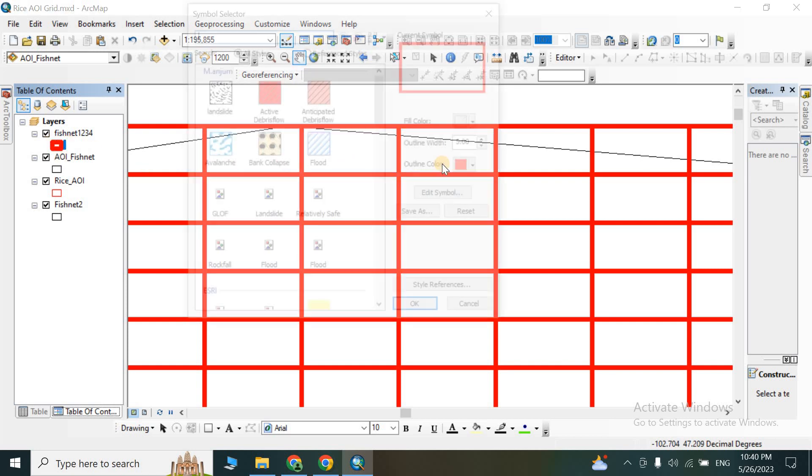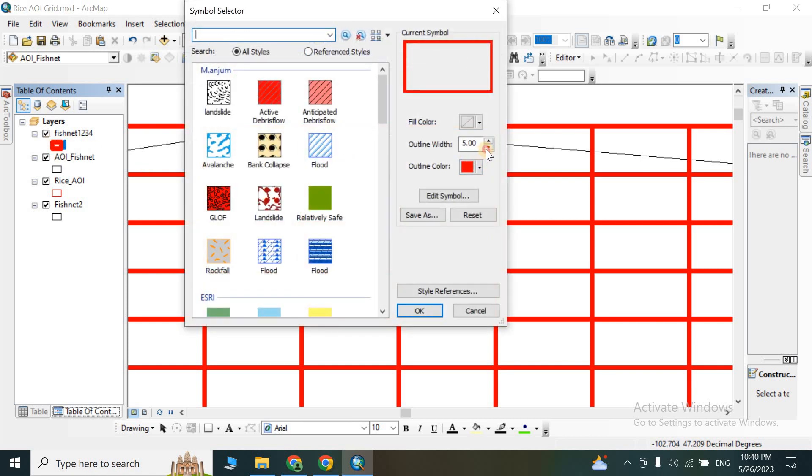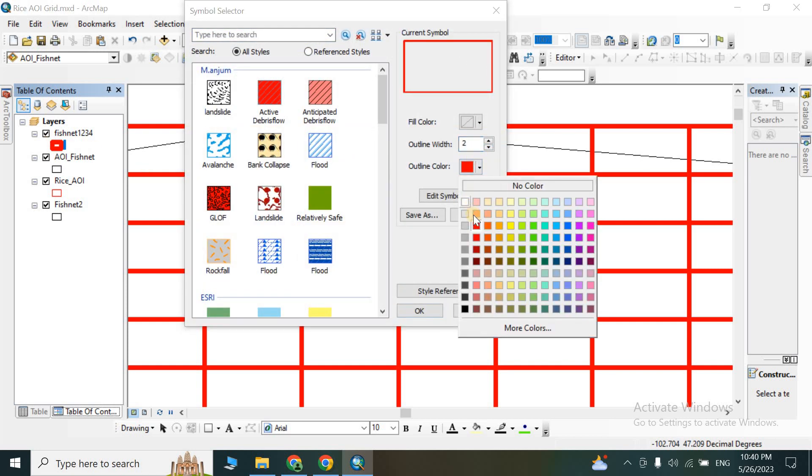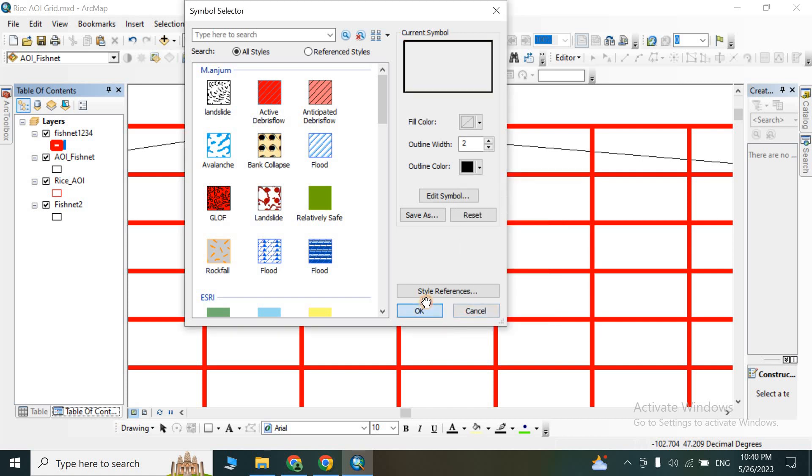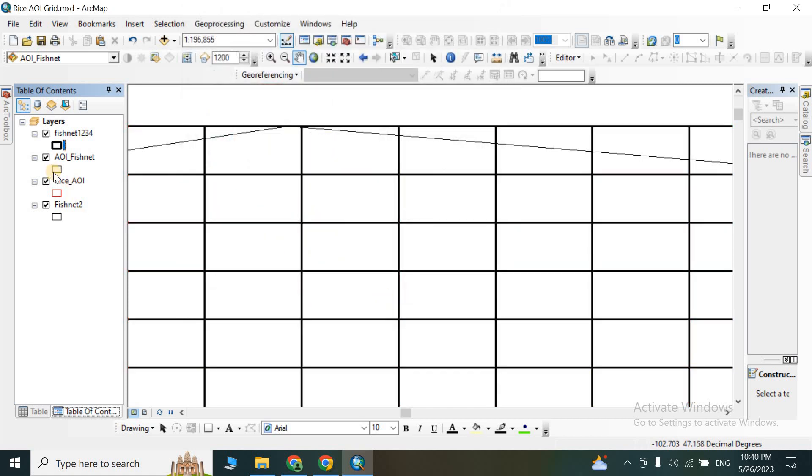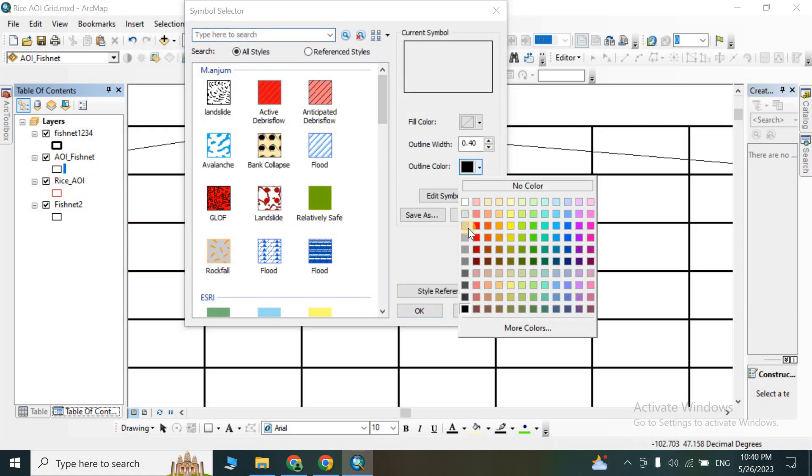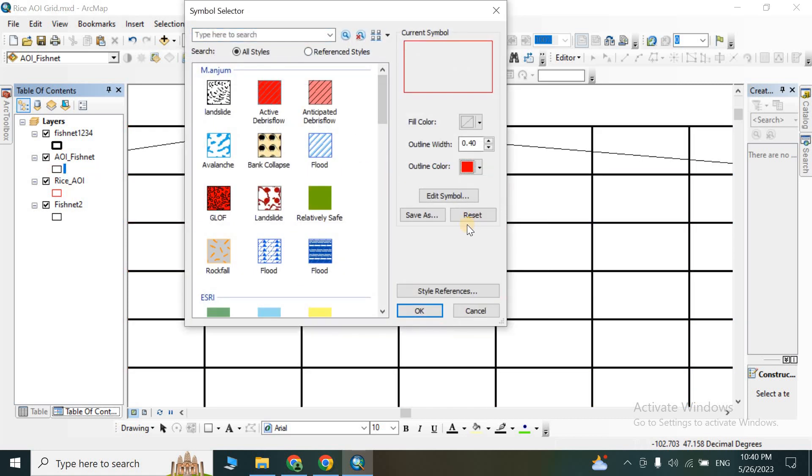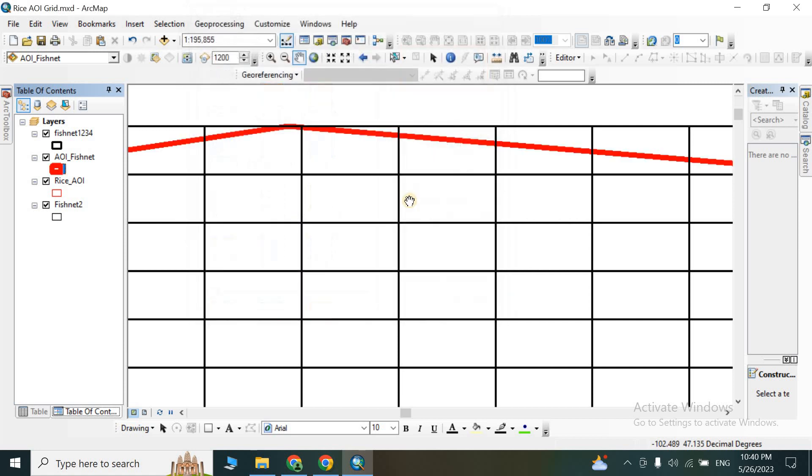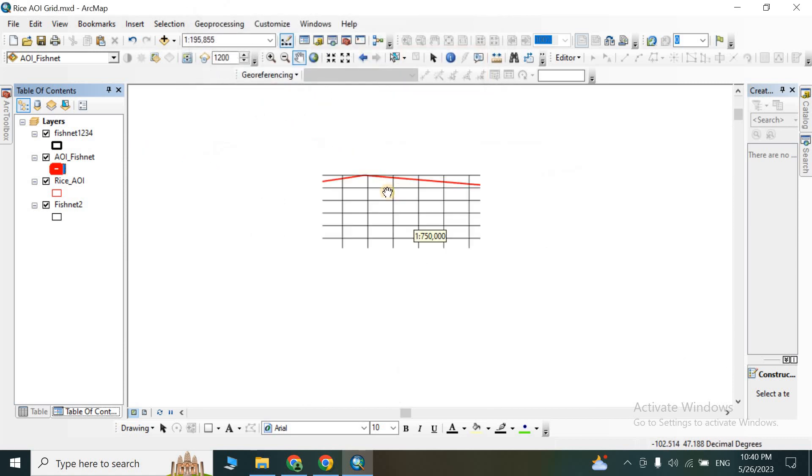So this one is our area of interest. Let me change the color... Okay, sorry, not this one. This one is our area of interest.